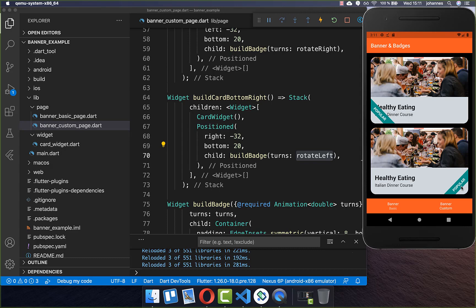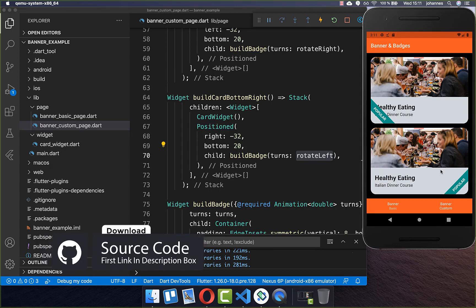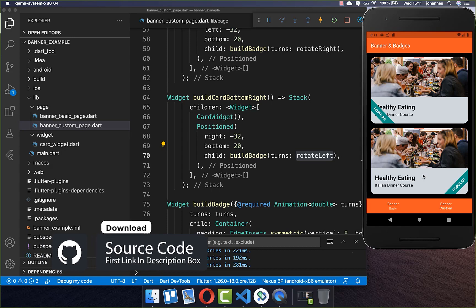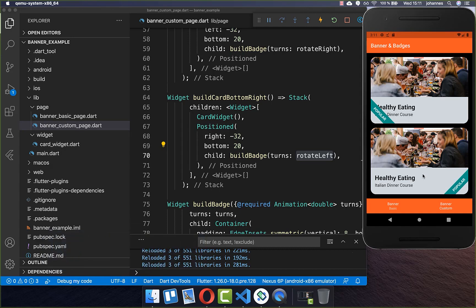By the way, if you want to get the whole source code, you can get it with the first link in the description. With the second link you can get access to my Flutter courses, where I teach you how you can become a more efficient and better developer.